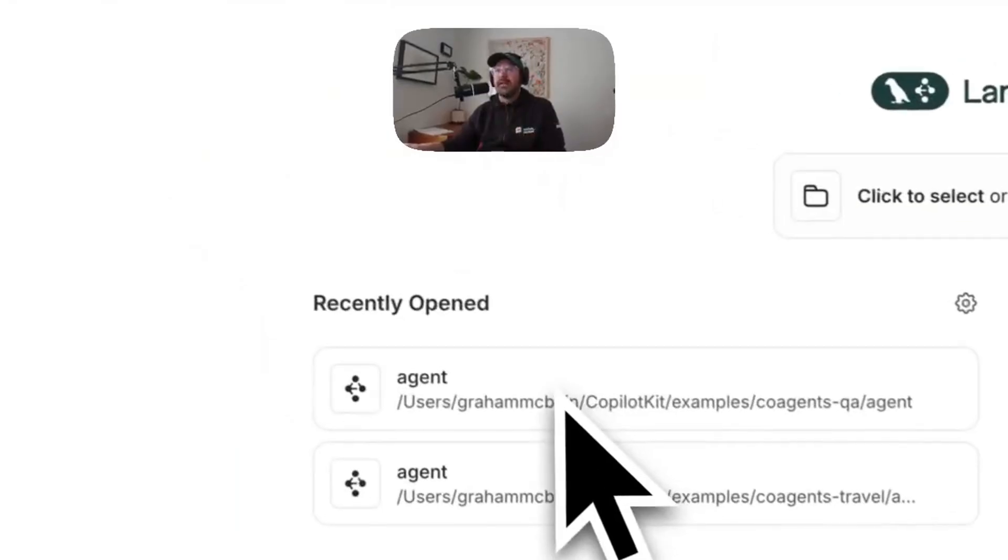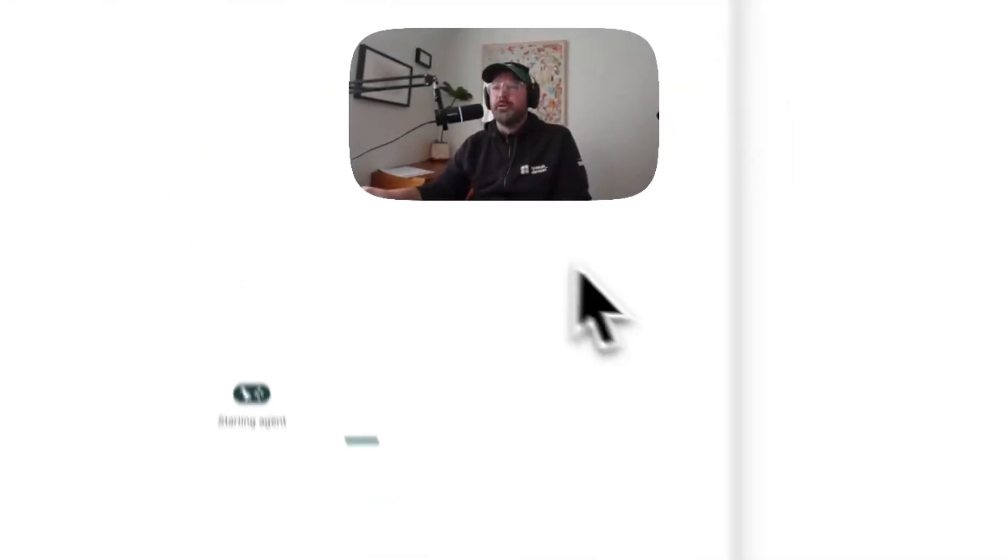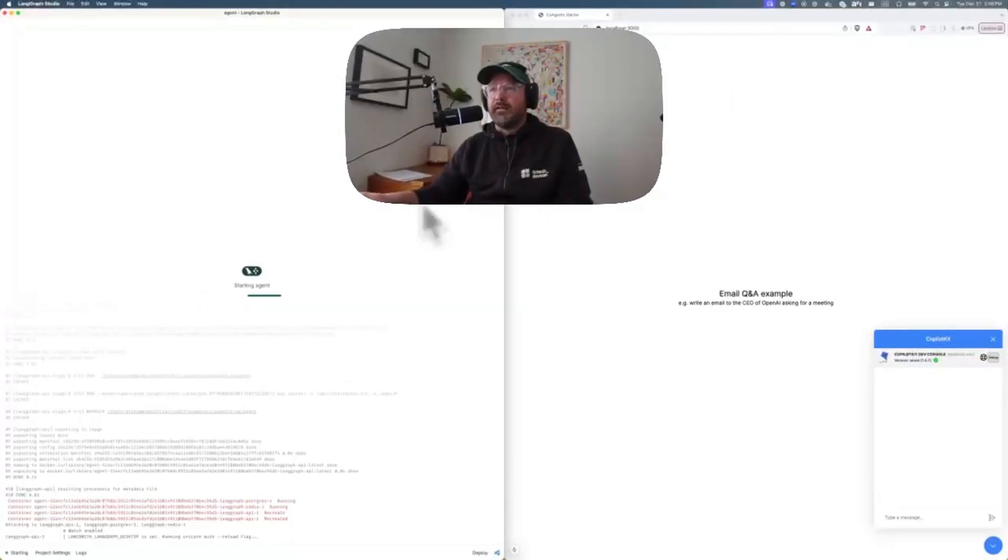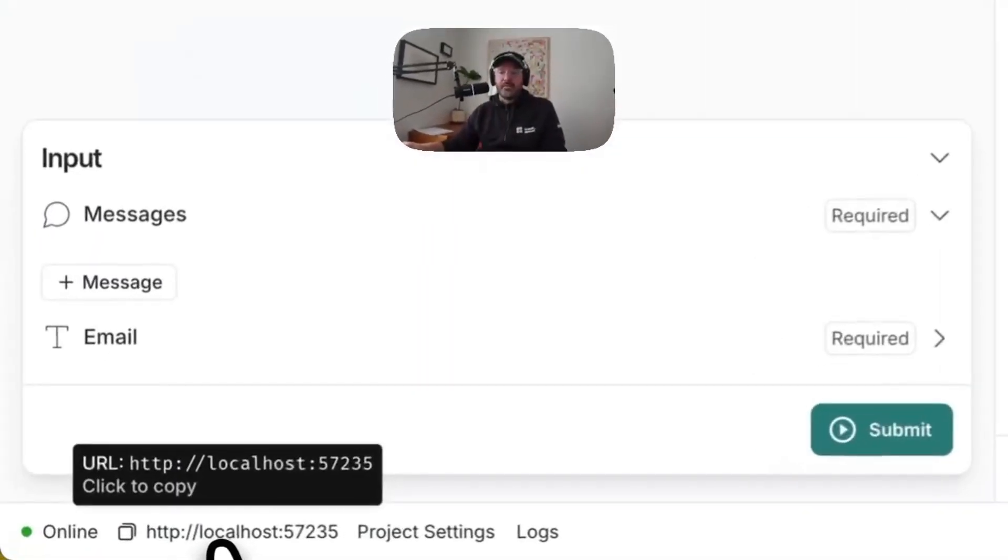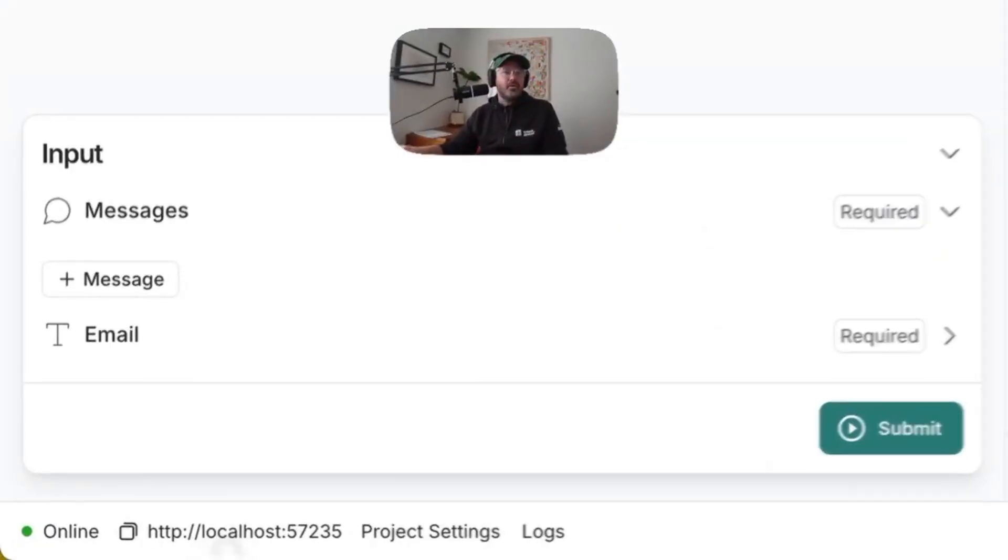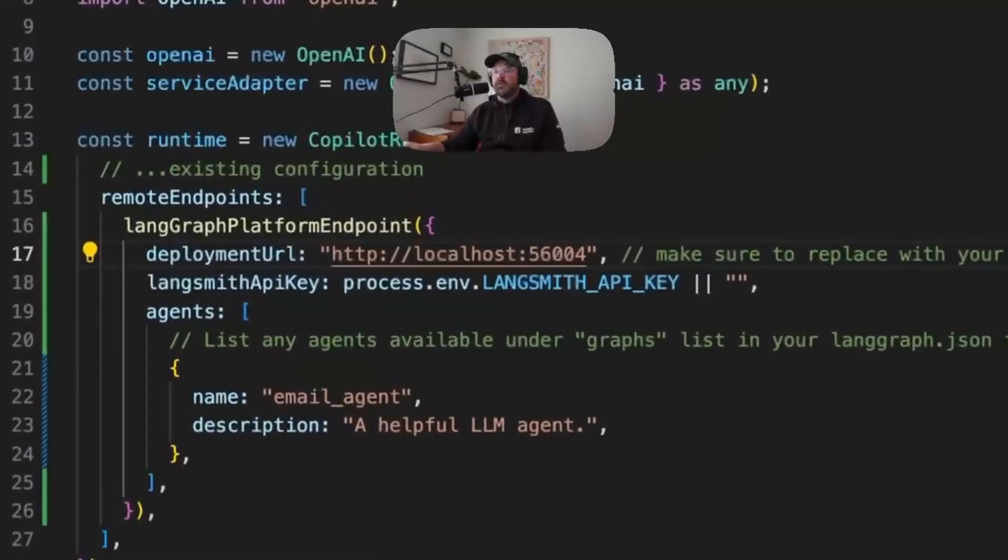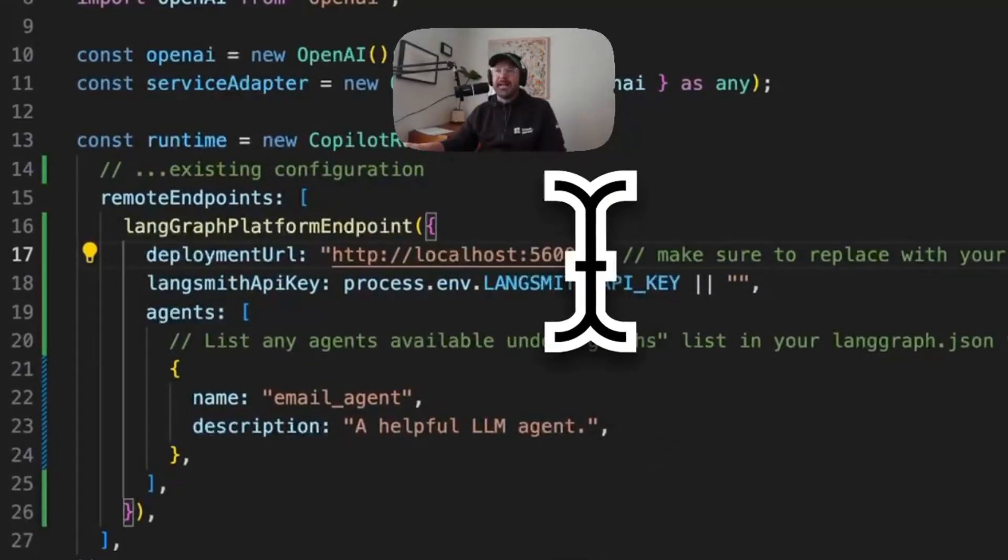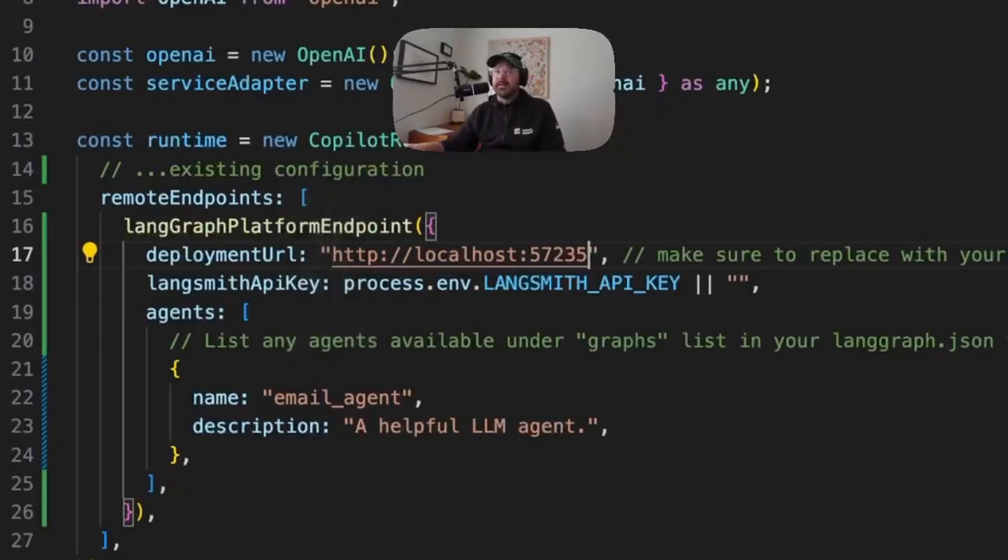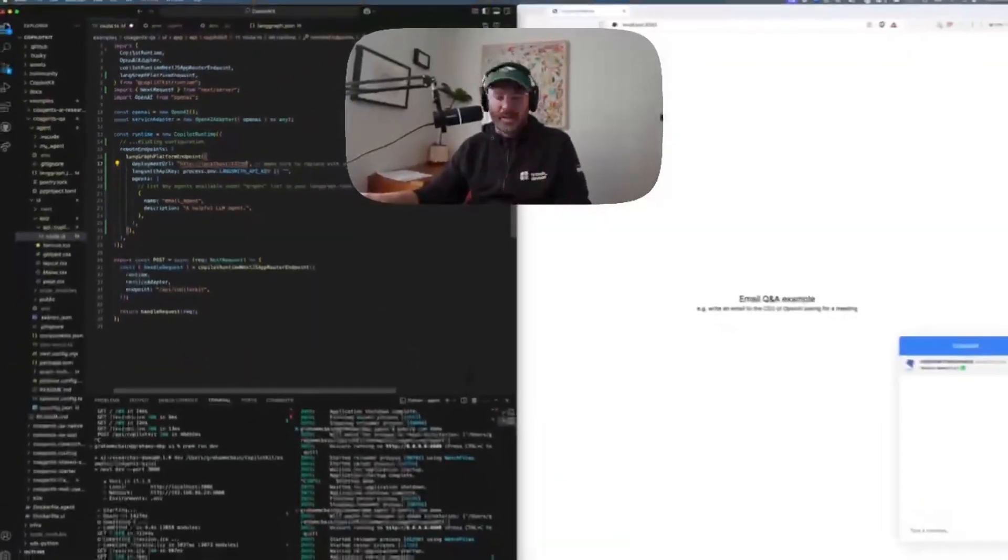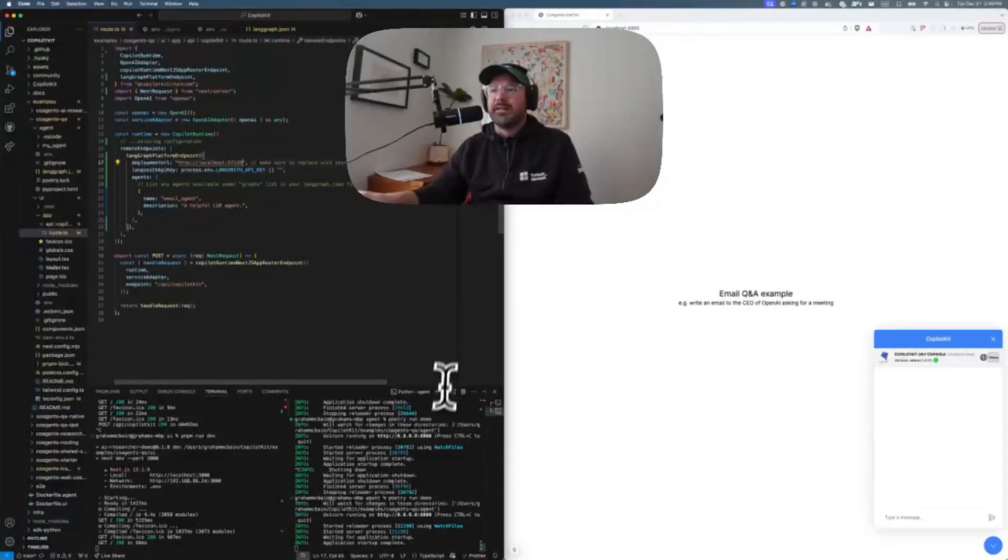So first we're here in our LangGraph Studio and we're just going to go ahead and open this folder. That's going to get our LangGraph agent running. That looks good. And you see right down here, we've got our localhost URL. So we're just going to copy that and then head over to our Visual Studio. I'm just going to paste that new URL right here in this demo. And I've done very little to configure this demo other than adding environment variables and adding in this new URL.